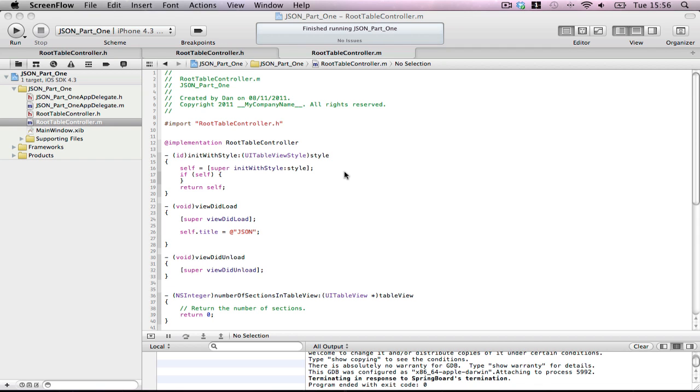This was going to be JSON, then later on I'll use PList, maybe RESTful API, all different kinds. So for this, all I've made is a simple table controller. It's similar to the ones I've made before my tutorials programmatically, except instead of doing all by code, I just made a window-based application.